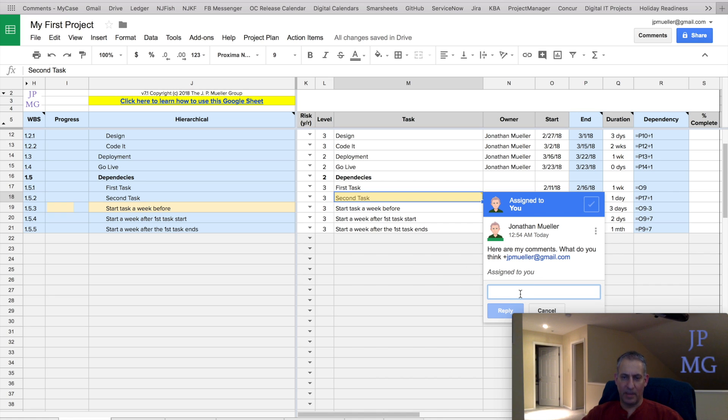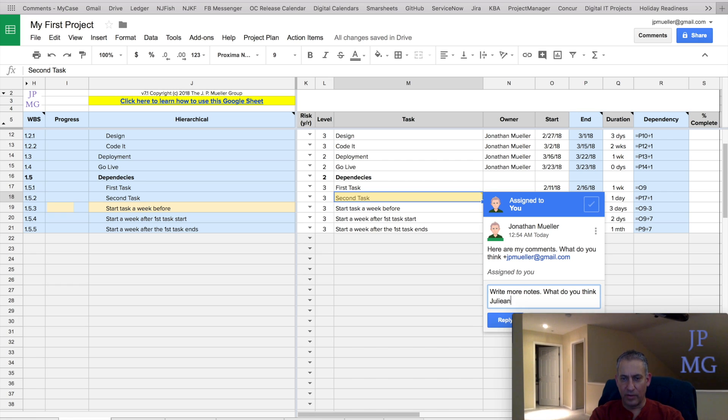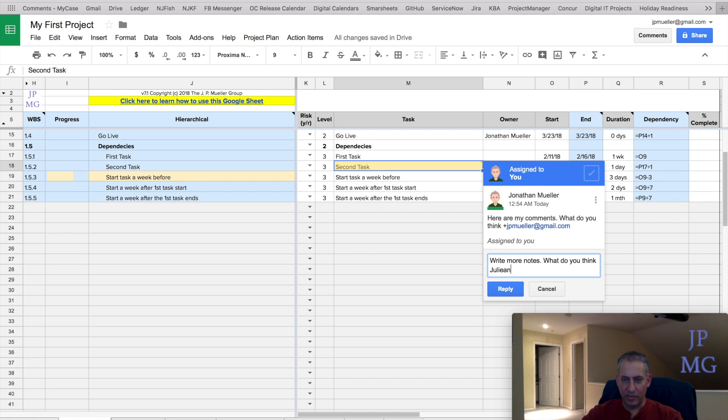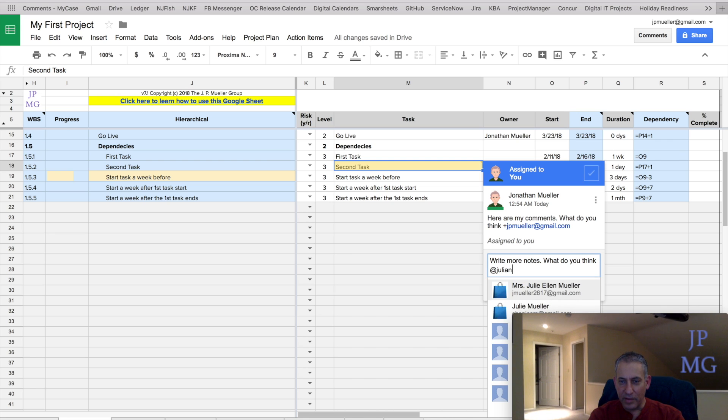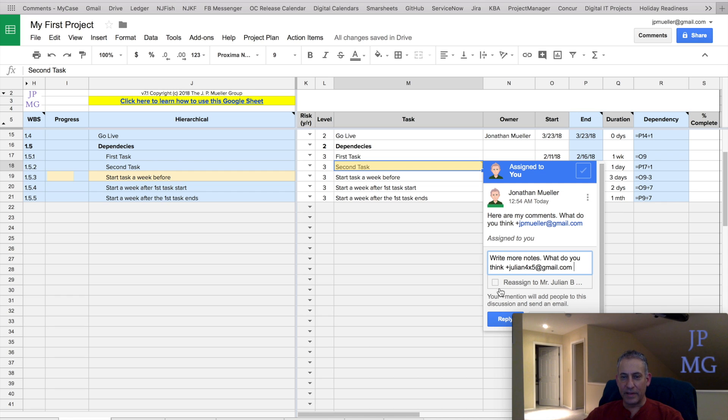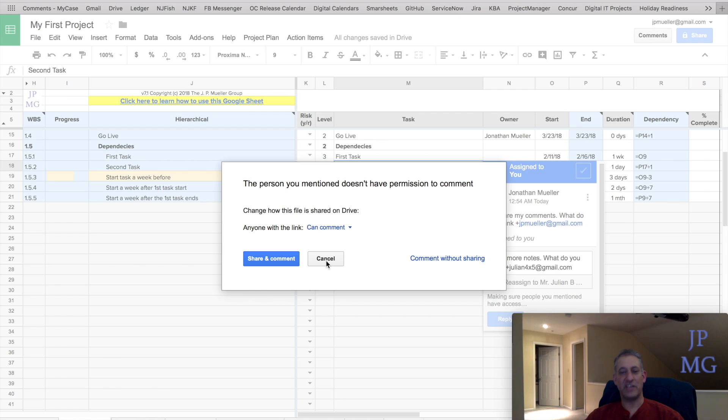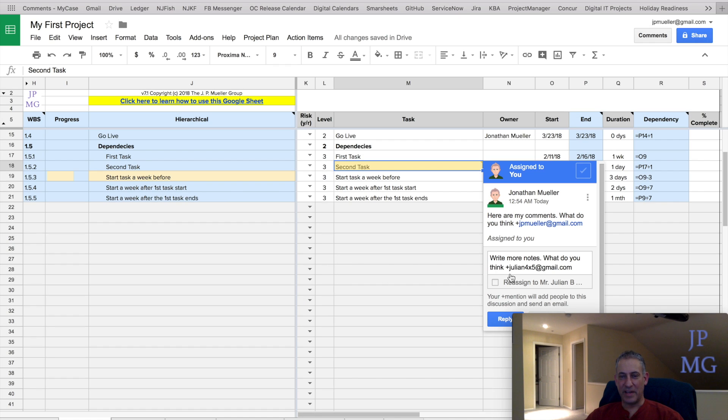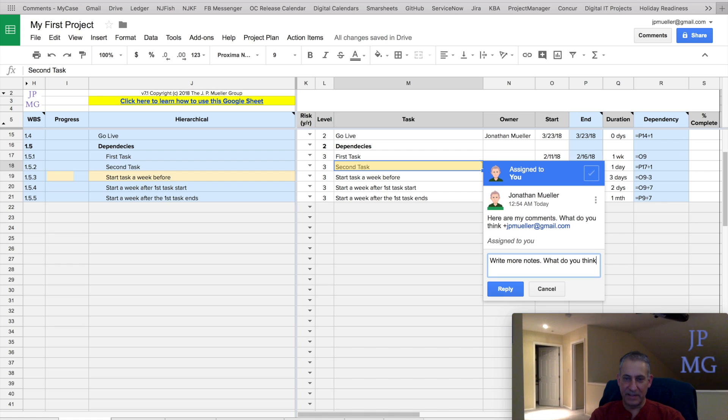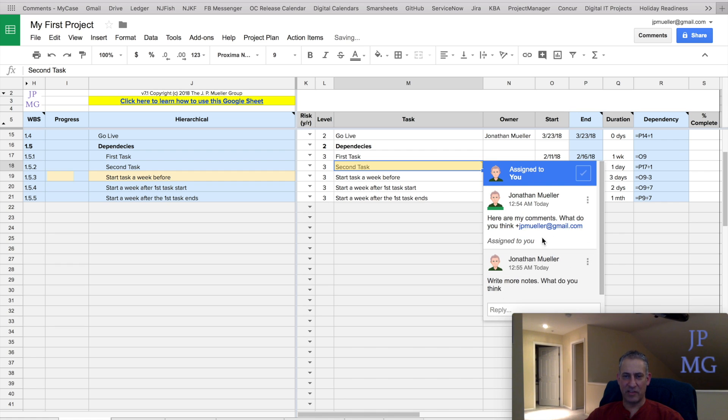And I could come in and write more notes. What do you think? Let me see, I don't know if I have somebody I could put on here. And I could reassign it to him if I want. I'm not going to. I'm going to cancel this. Oh, this is interesting. I assigned it to somebody who doesn't have permissions for the sheet. So it's basically telling me you might want to let them at least comment on this. I'm not going to do that right now. I'm going to take that reference out. And reply, and you'll start to see a conversation occur.